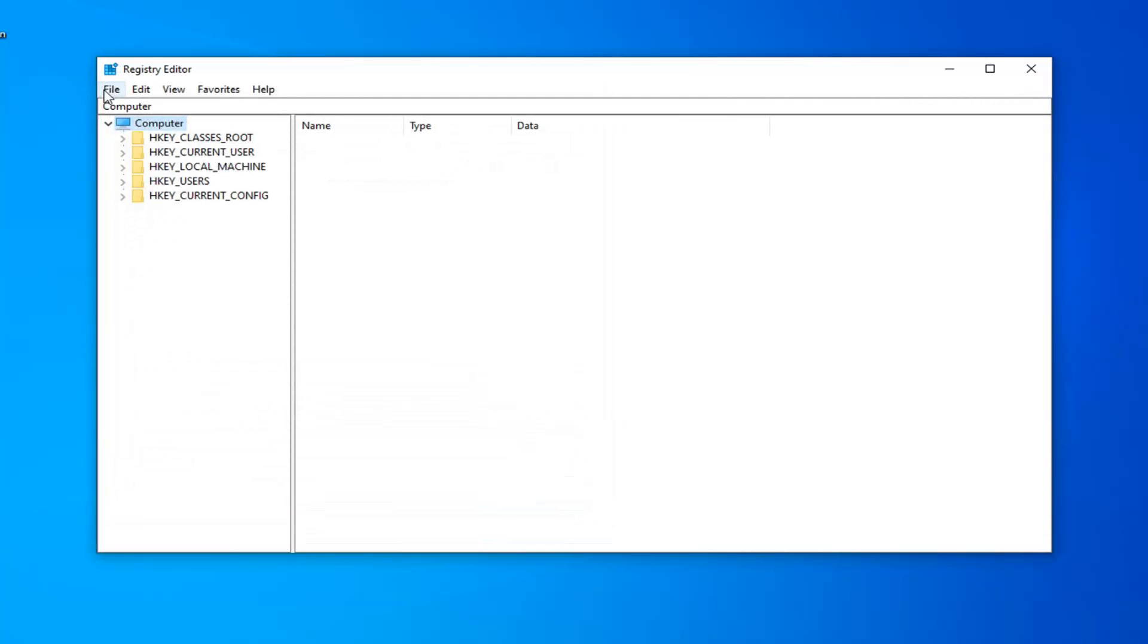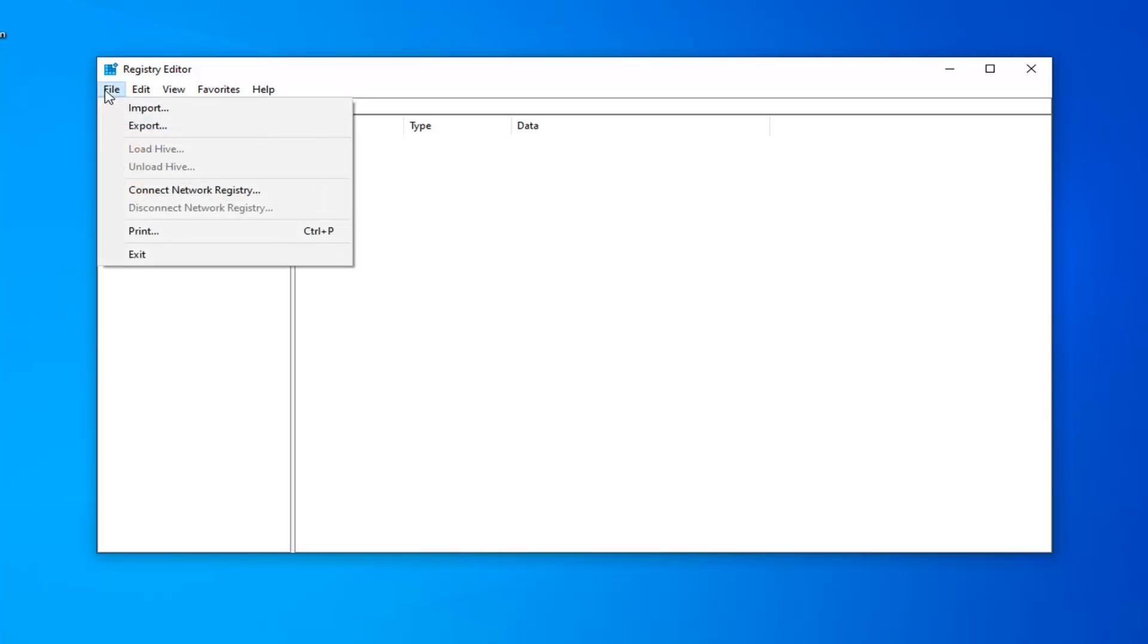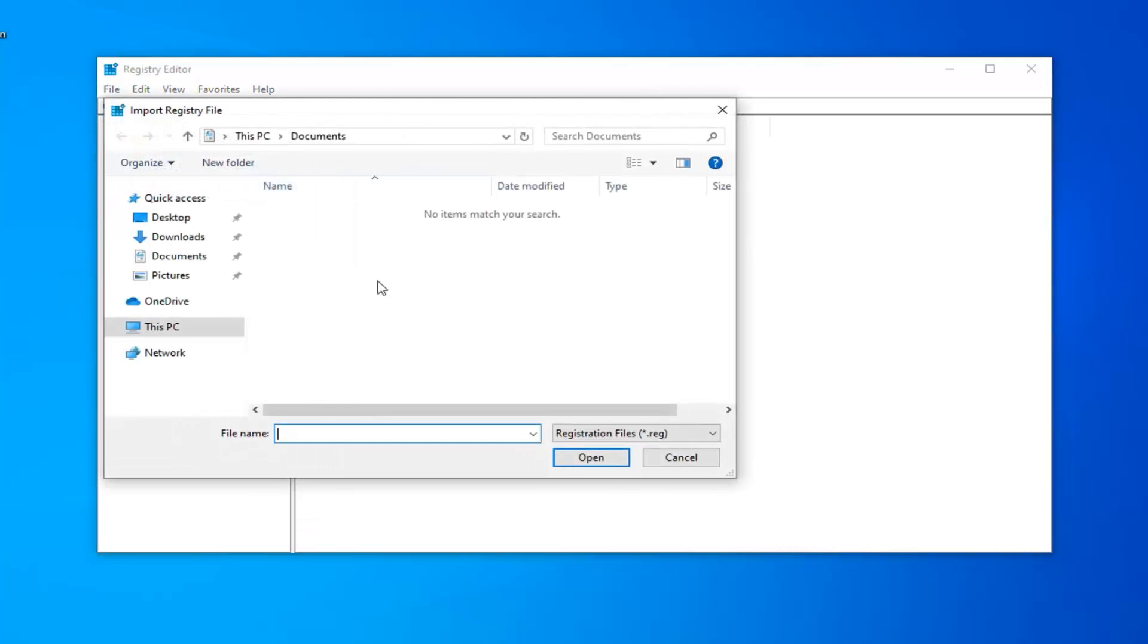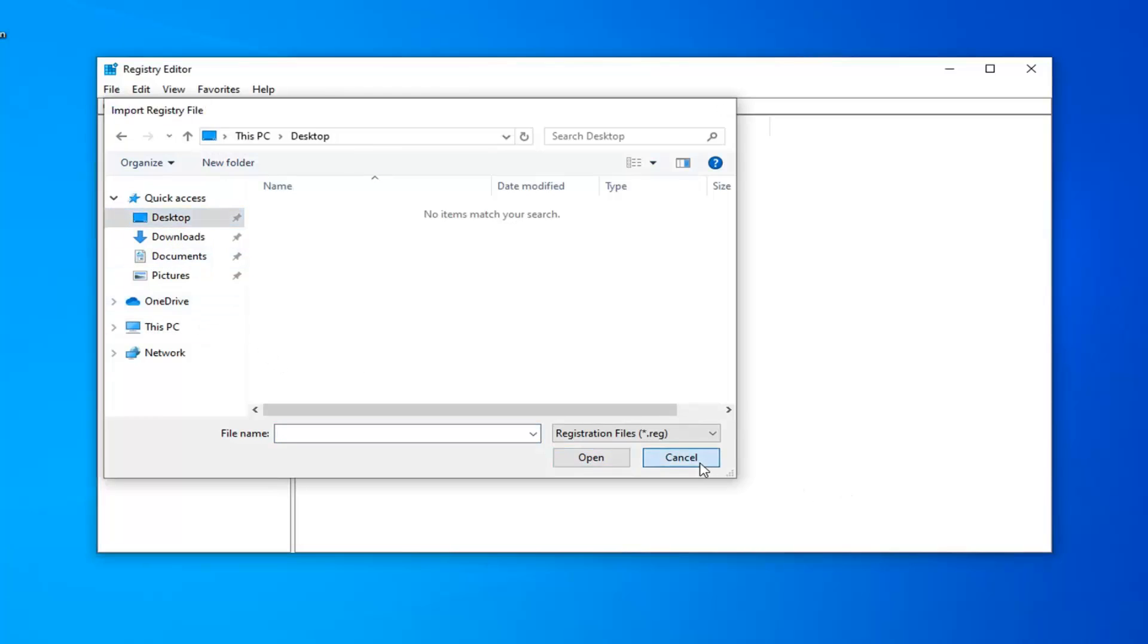If you ever need to import it back in, it's very simple. Left-click on the File tab, then click Import, and navigate to the file wherever it is on your computer.